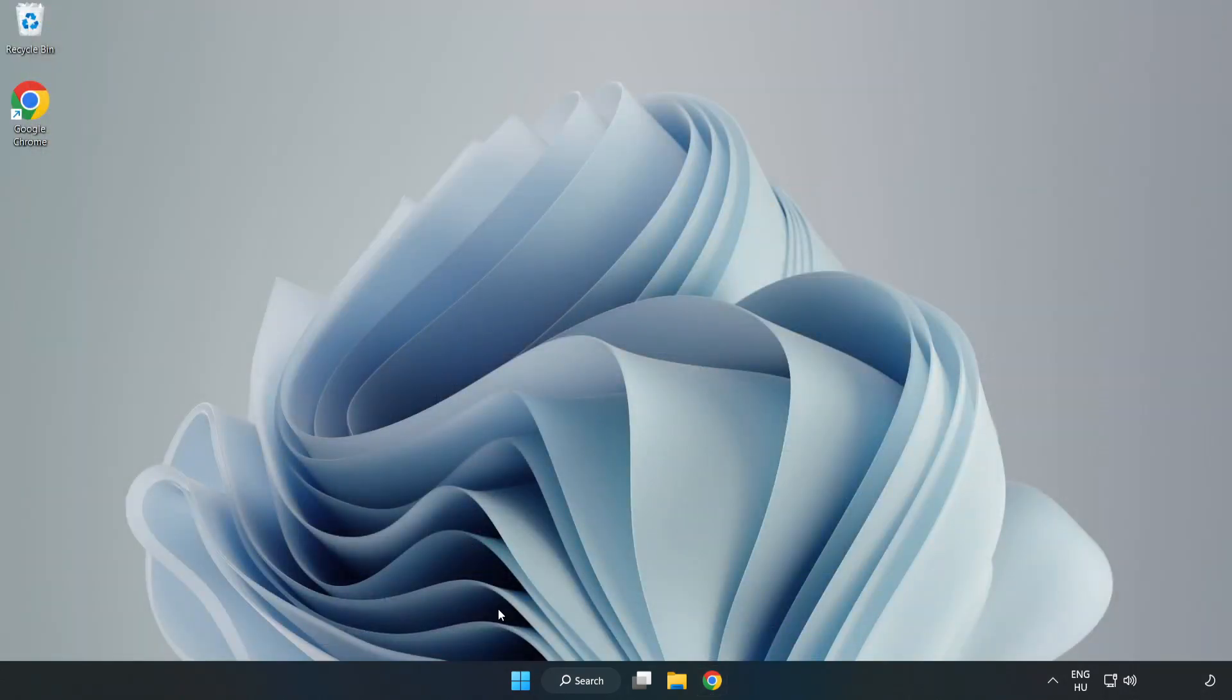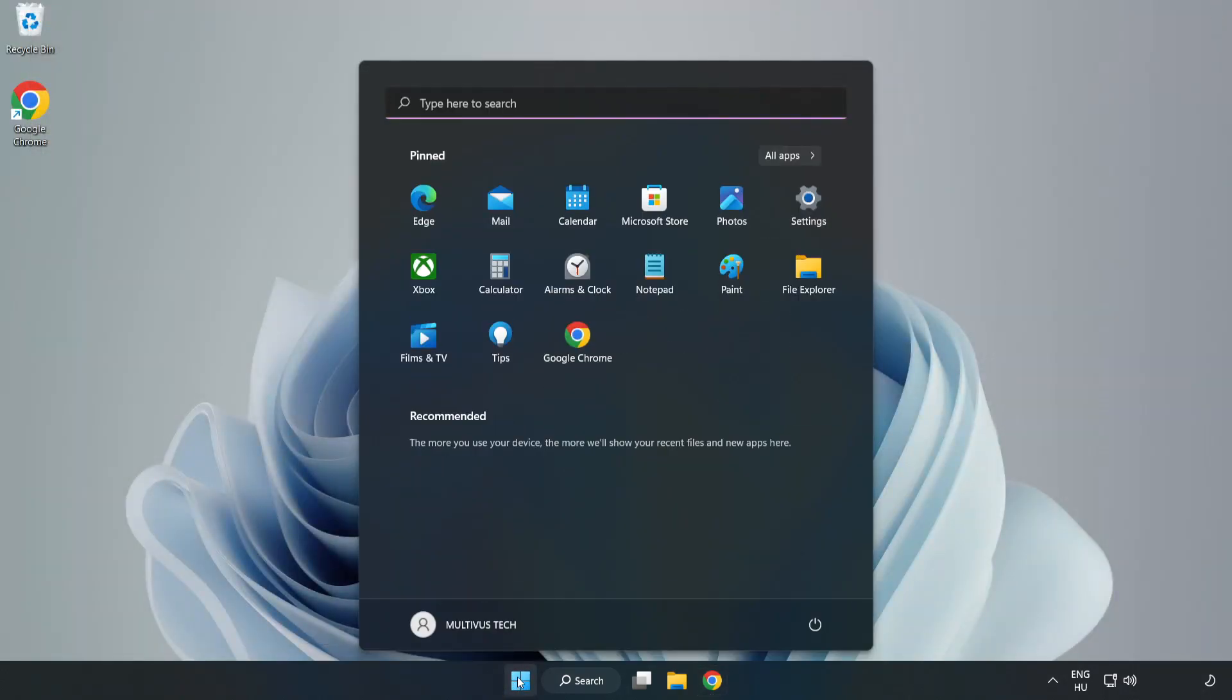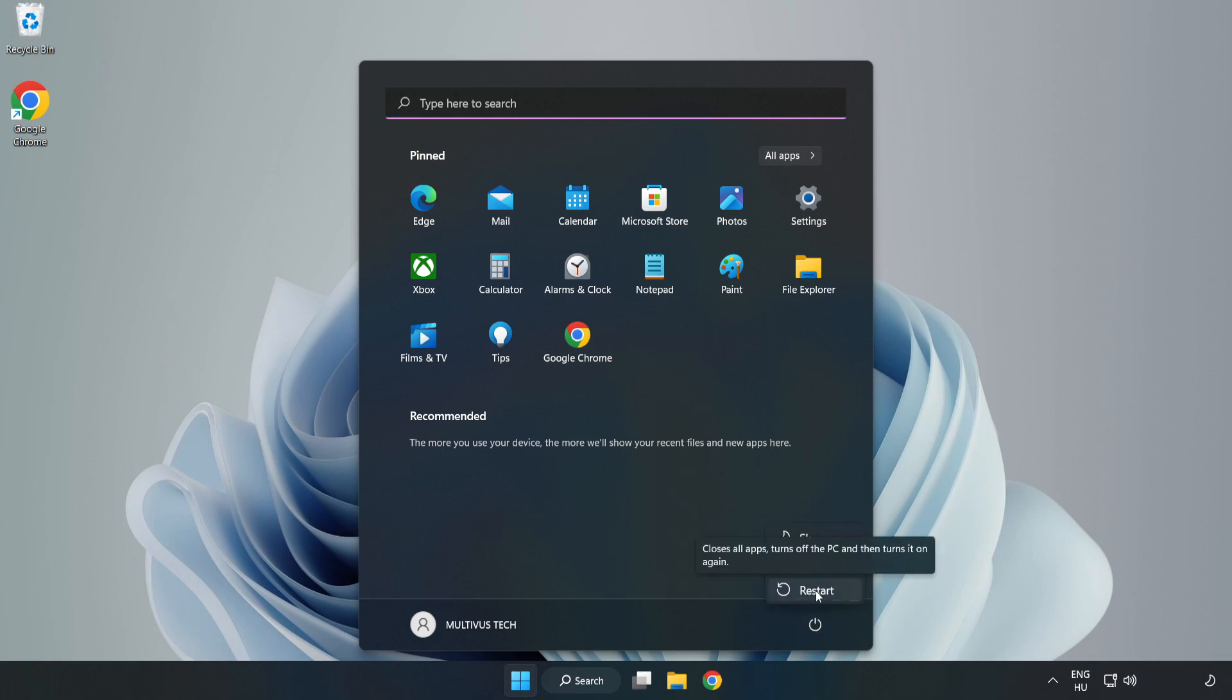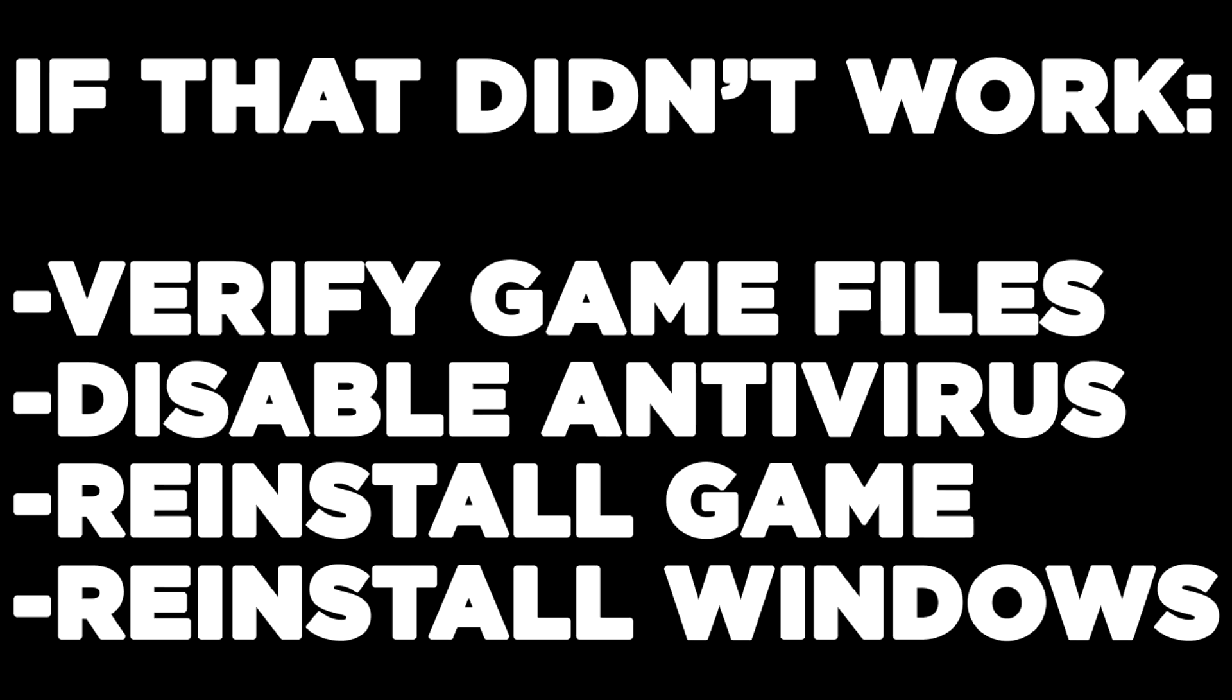Restart your PC. If that didn't work, verify game files, disable antivirus, reinstall the game, or reinstall Windows. Problem solved. Like and subscribe.